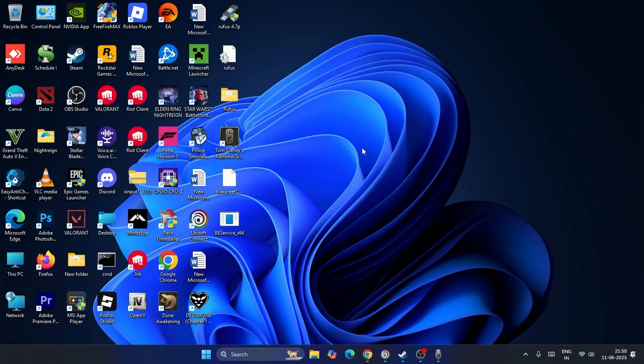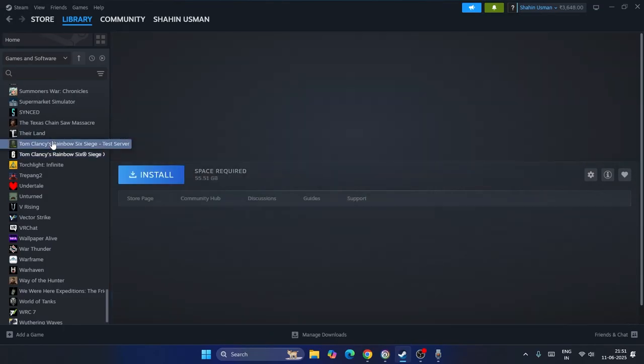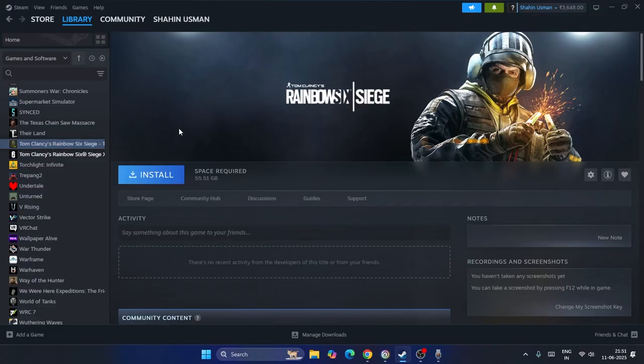So the first one is we need to make sure that you have the original Rainbow base game on your Steam if you're trying to play the game on Steam. Which means I'm having the original Rainbow Six Siege over here as you can see. I have already purchased it a few years back and I used to play it a lot.